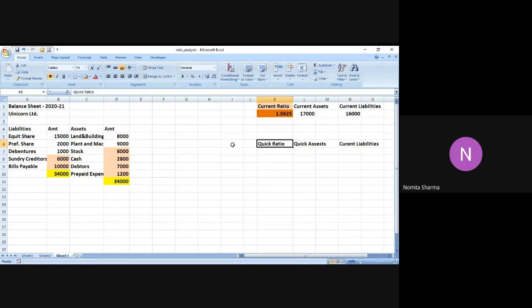A quick asset is nothing but it will actually indicate the capacity of the firm, whether it can pay its current liabilities without selling the inventory or looking for additional financial resources to pay its current debt.